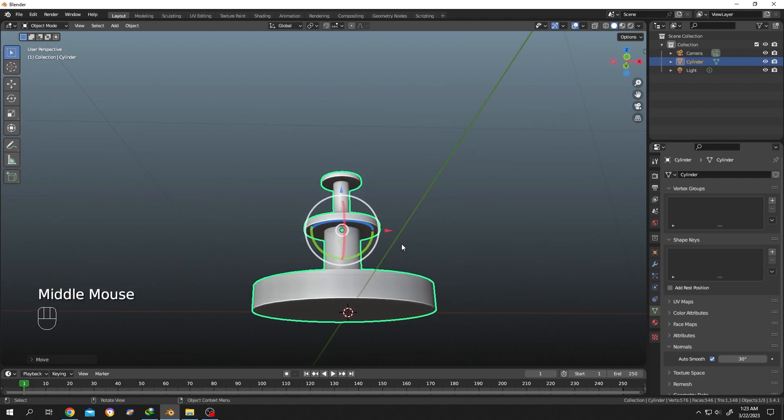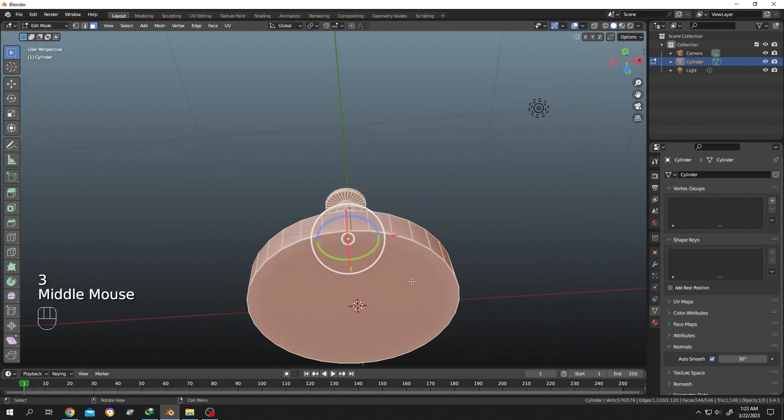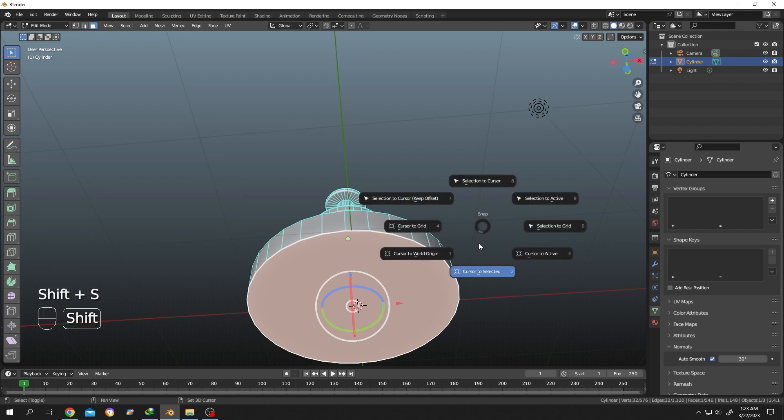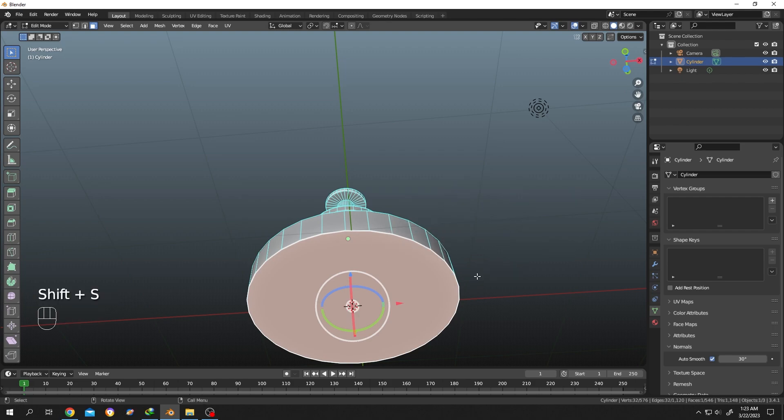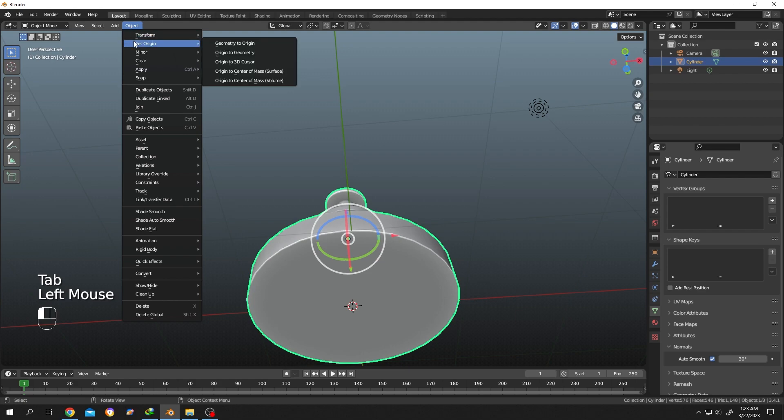Tab to edit mode, press 3 for face selection, select the bottom face, then hold Shift+S, Cursor to Selected. Now tab to object mode again, go to Object, Set Origin, Origin to 3D Cursor.